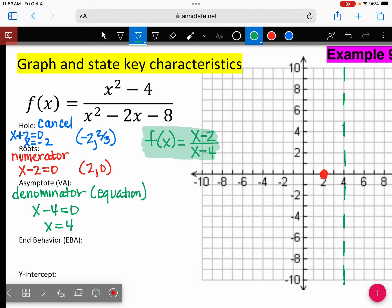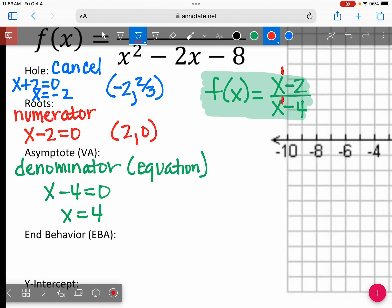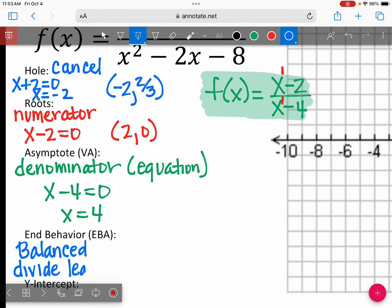When you look at your yellow paper, E is your end behavior. There are three different types: balanced, top heavy, or bottom heavy — and we're looking at the exponents. Notice we have X to the first over X to the first. It's the same exponent, so this is what we call balanced. Because it's balanced, we just divide our leading coefficients.